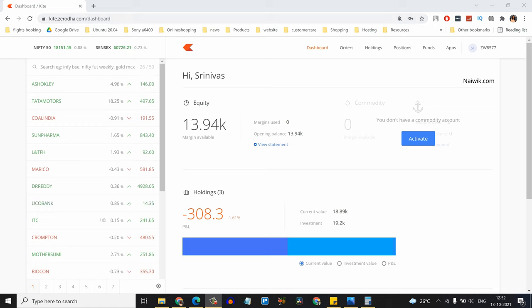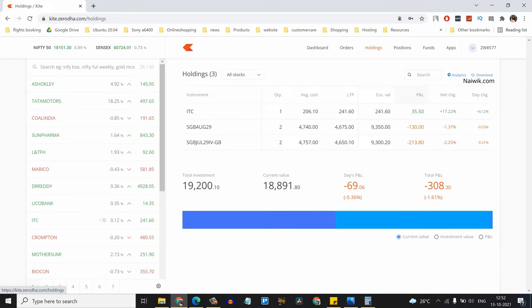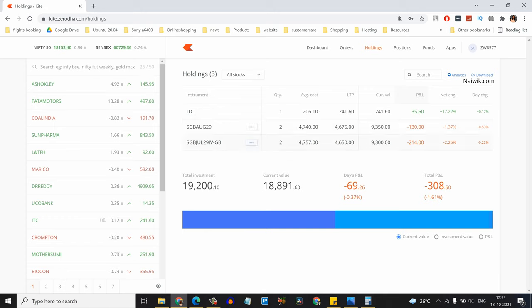From the menu, click on Holdings. If you hold any sovereign gold bonds, they will be shown here. Here you can see that I have four sovereign gold bonds. If you want to sell any sovereign gold bond...